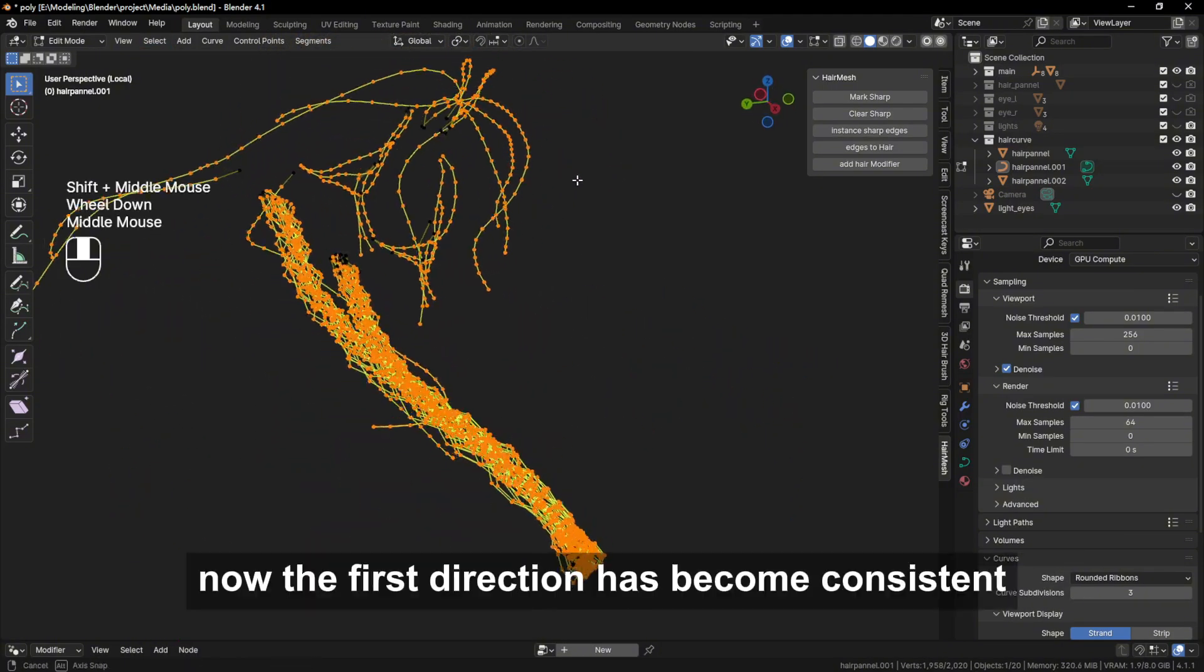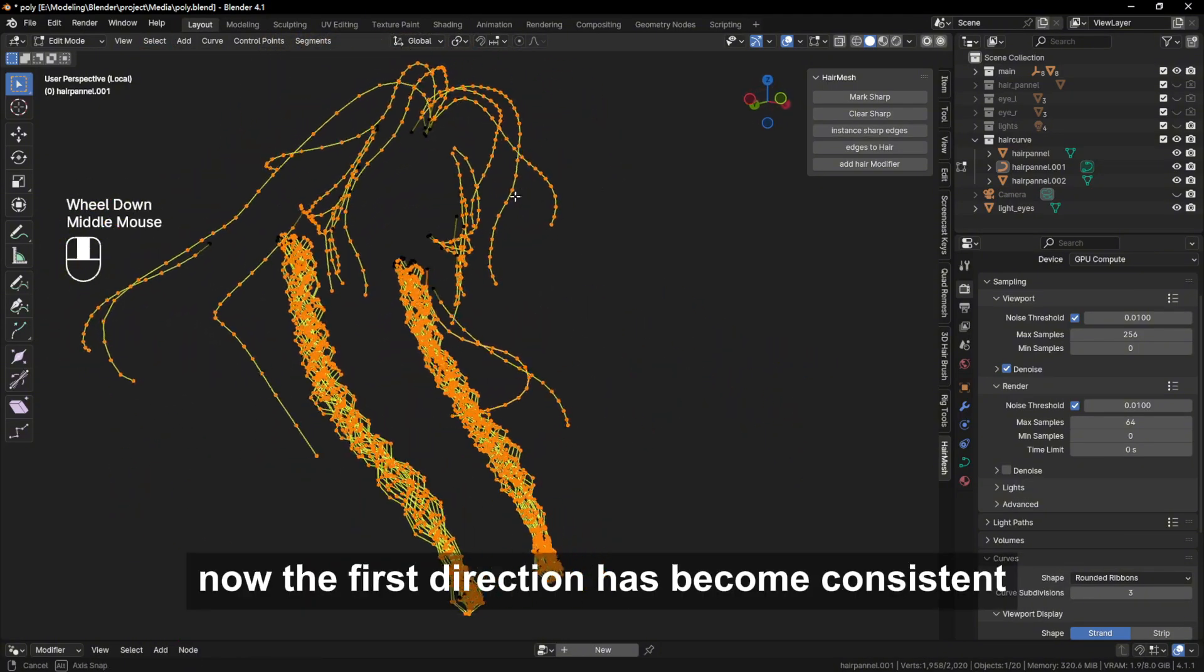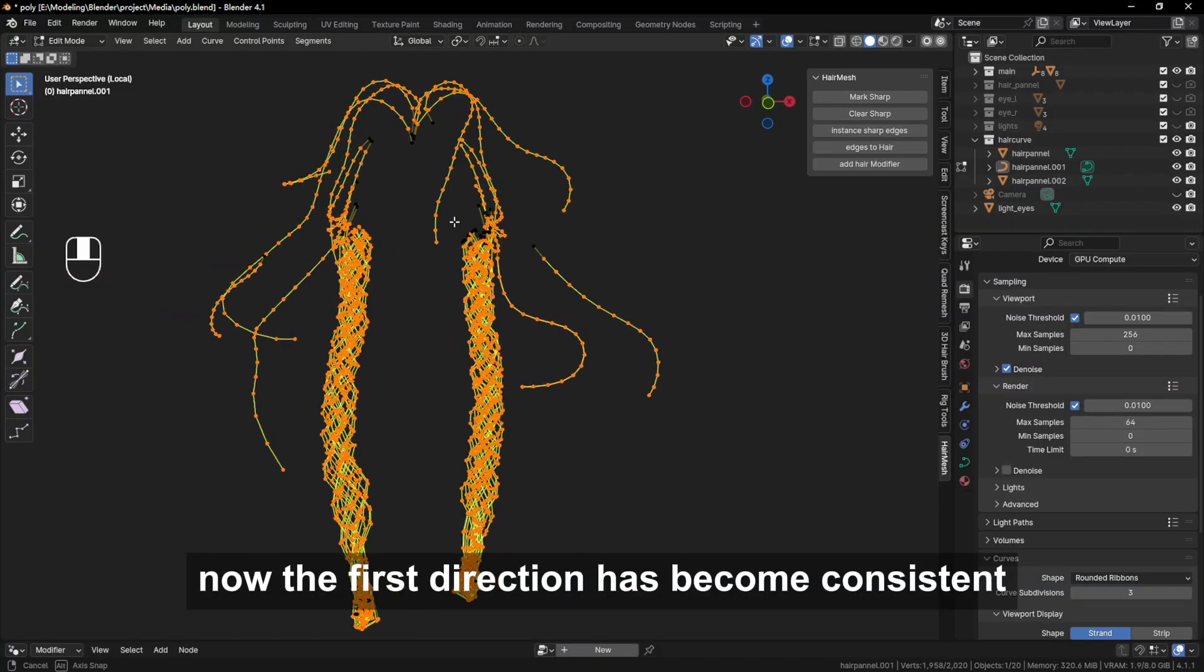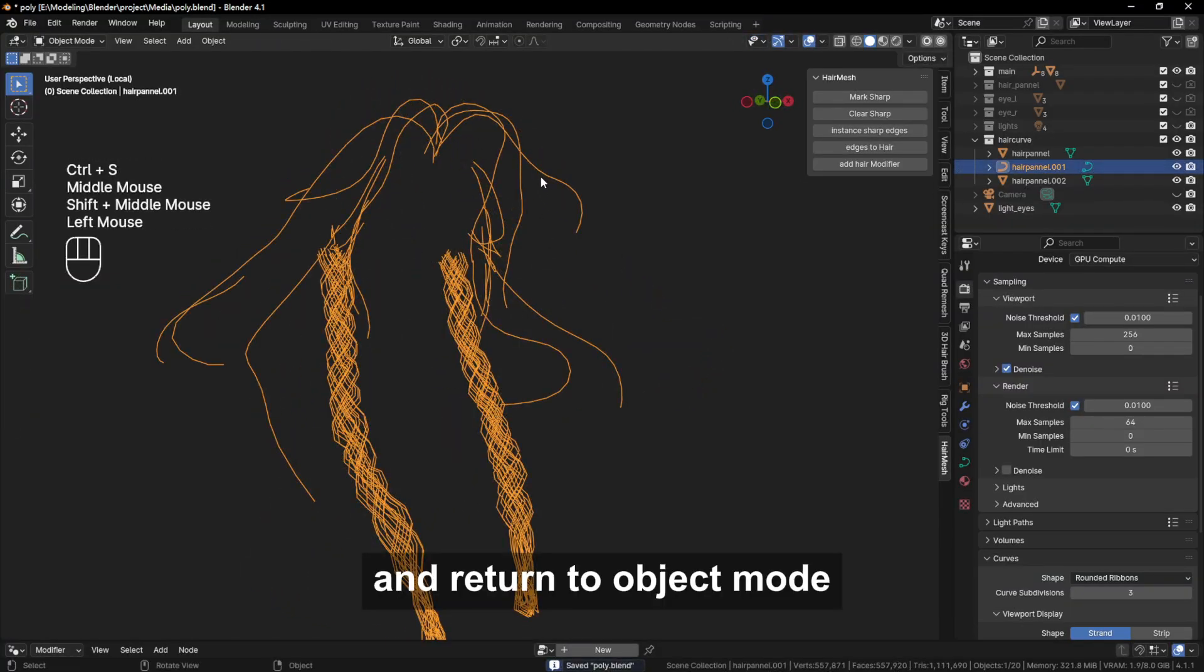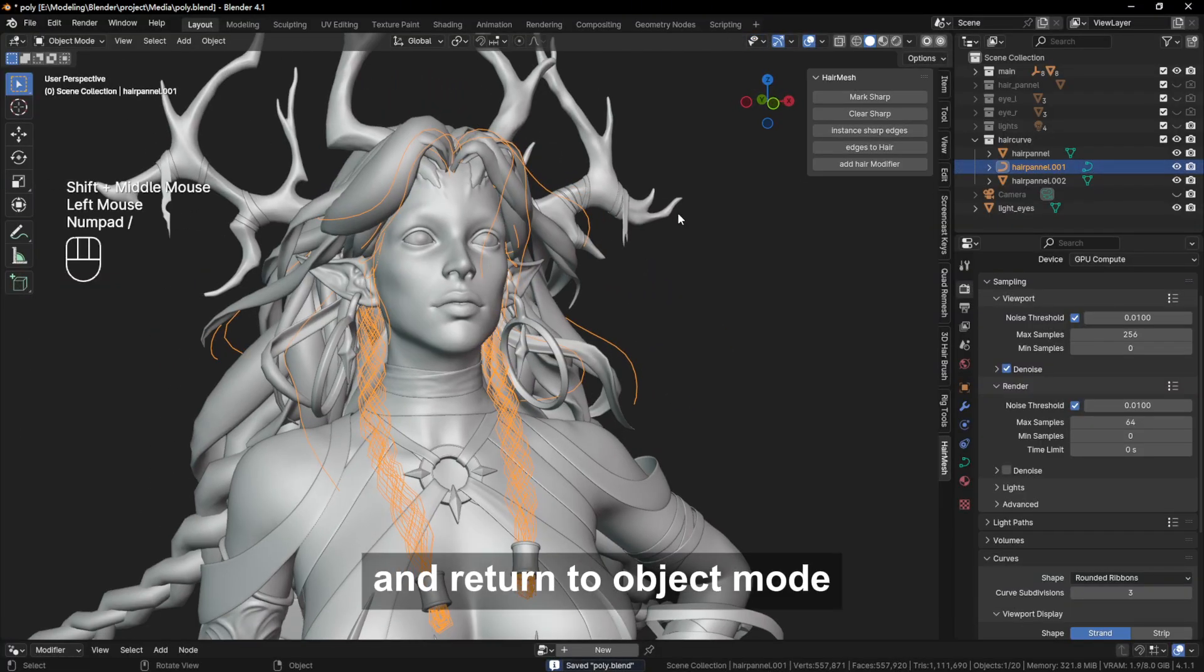Okay, now the first direction has become consistent, and return to object mode.